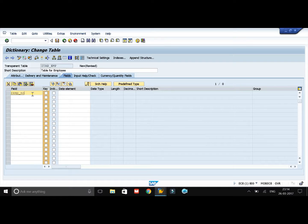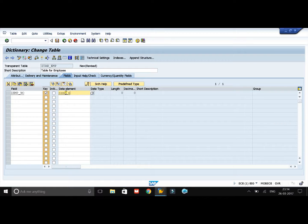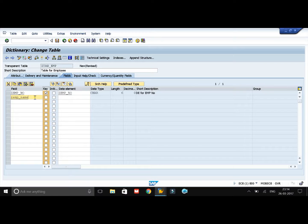Now I am going to create my first field: Z_EMP_NUMBER. I want this as a key field since the employee number is unique for each employee. The data element which we created already should be Z_EMP_NUMBER — by clicking Enter, all the details of this data element will appear. My second field is Z_EMP_NAME. This is not going to be a key field as the name might be the same for two employees. The data element is AD_NAME1.